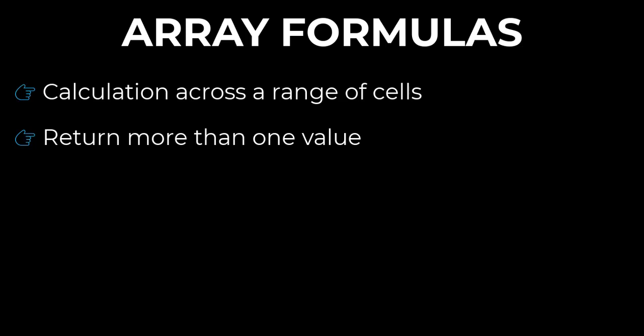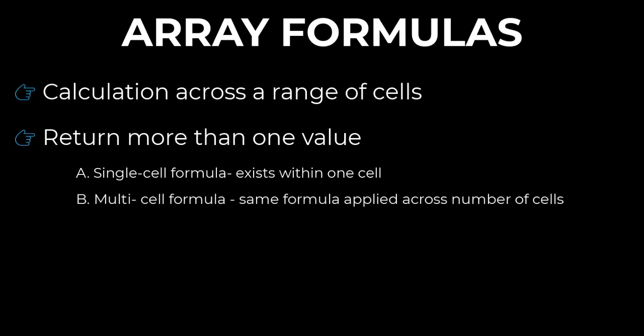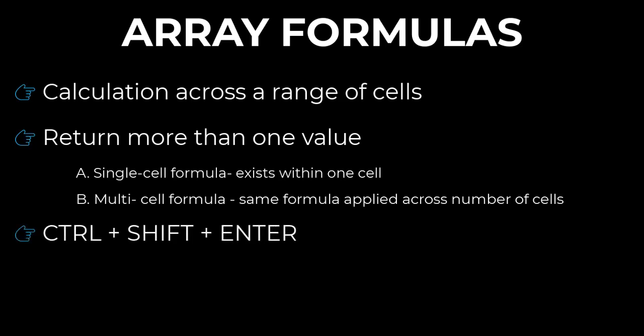They can either take the form of a single cell formula in which they exist within one cell, or a multi-cell formula in which the same formula is applied across a number of cells. In a couple of seconds, we are going to understand these two terms with demos. Array formulas are activated, so they don't exist by themselves. To enter, edit, or delete, you need a keystroke and that keystroke is Ctrl+Shift+Enter.